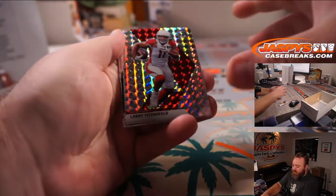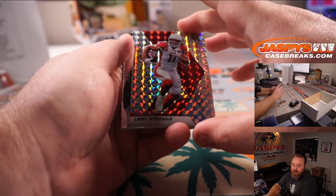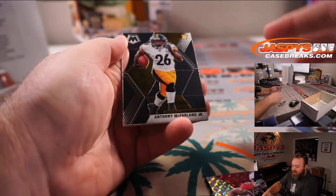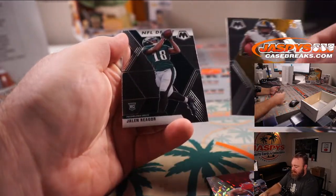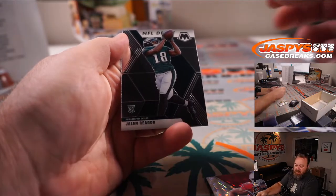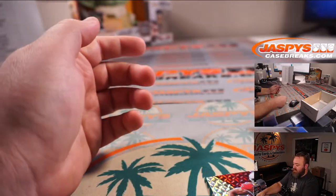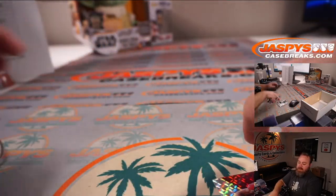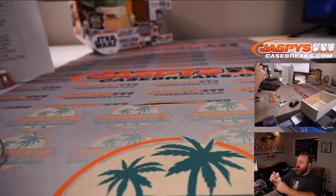You got Larry Fitzgerald silver Mosaic for the Cardinals, Zane Smith, and Anthony McFarland rookie for the Steelers, Sophia Anderson and Jalen Reagor for the Eagles and Anthony Racino.